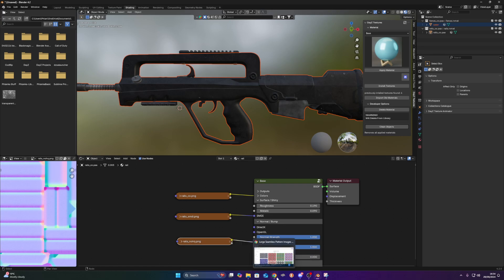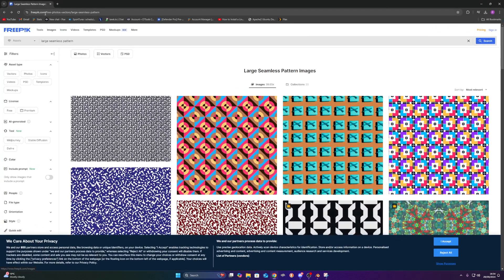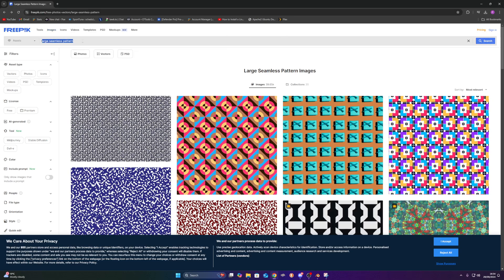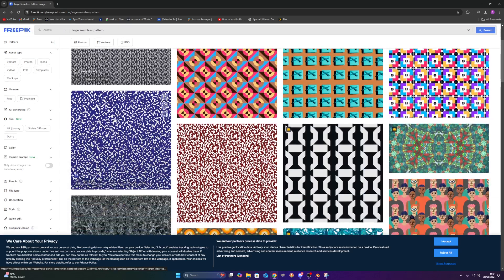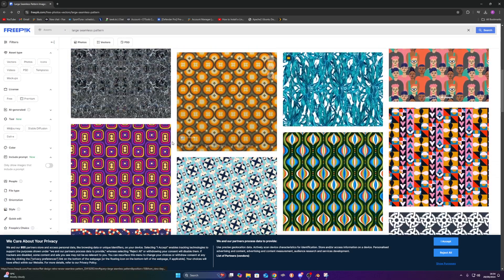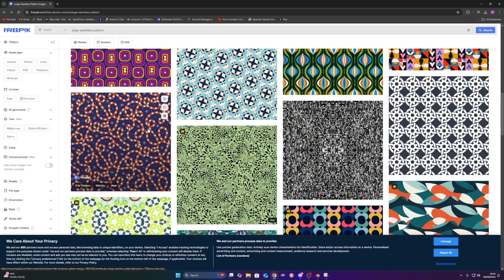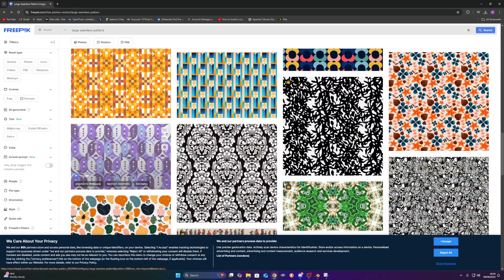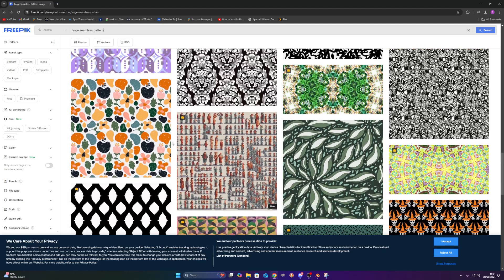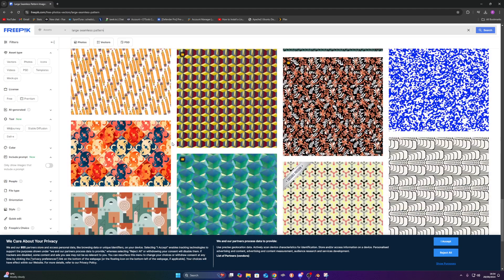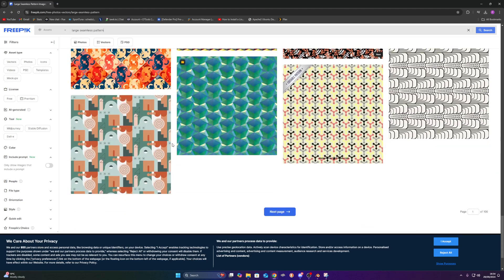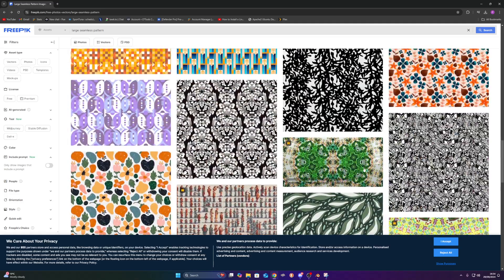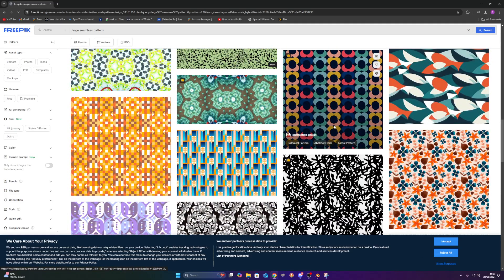So we're going to go to this website here. It's called freepick.com. And what I've done in this search bar, I've searched for large seamless pattern. So these images will be able to tile next to each other and wrap around each other without any weird seams, hence the name seamless. So I'm just going to find a random picture.